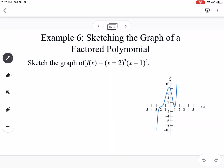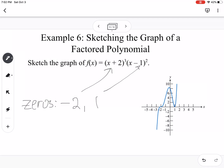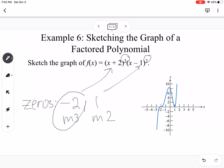For example, sketch the graph of x plus 2 cubed times x minus 1 squared. The zeros are negative 2 with multiplicity 3, and 1 with multiplicity 2. Since negative 2 has odd multiplicity, the graph levels off at negative 2 but still crosses the x-axis there. Since 1 has even multiplicity, the graph bounces off of 1 without crossing. Odd multiplicity passes through; even multiplicity bounces off.